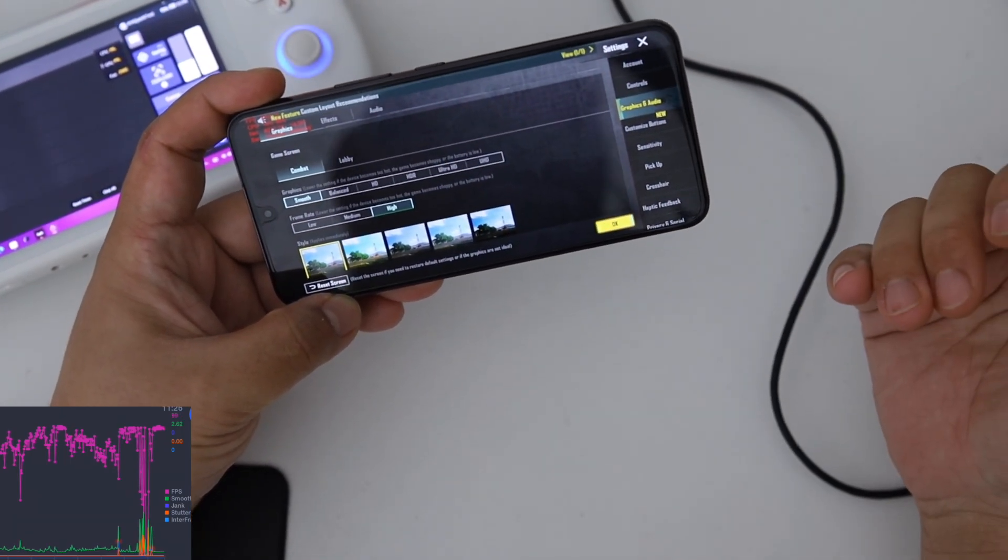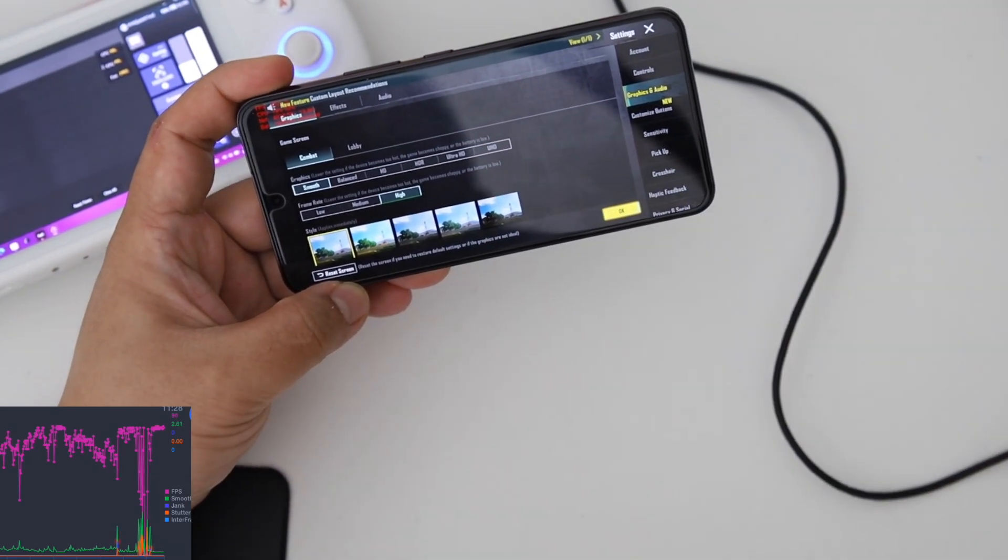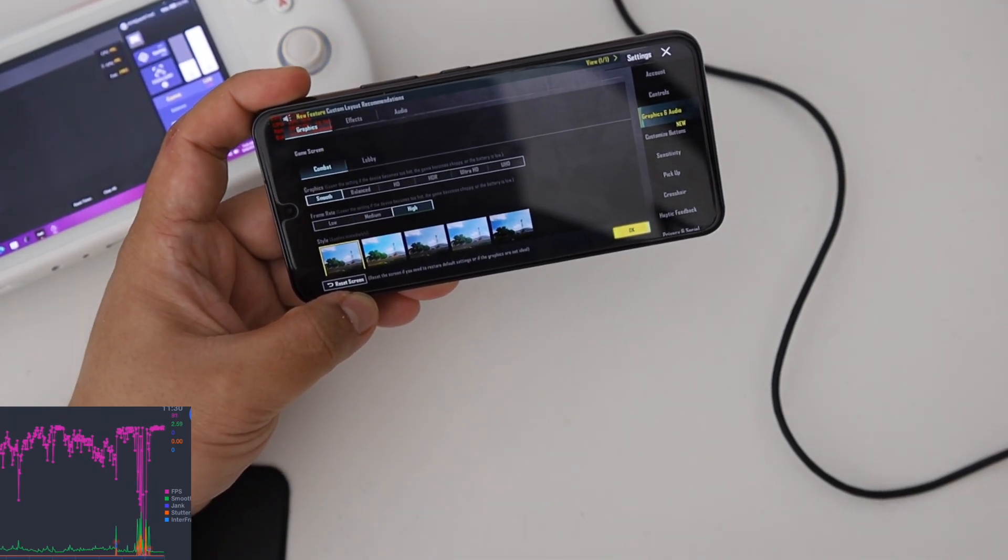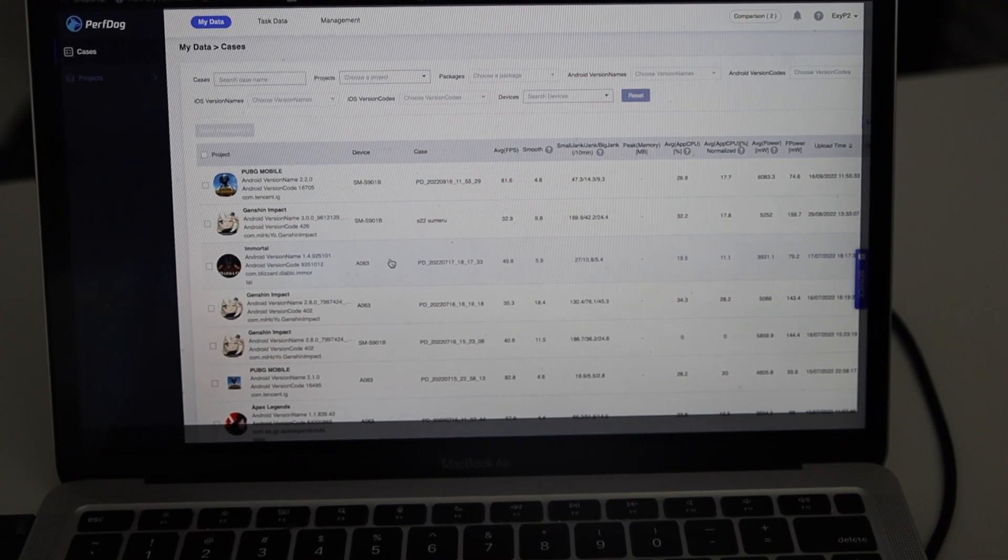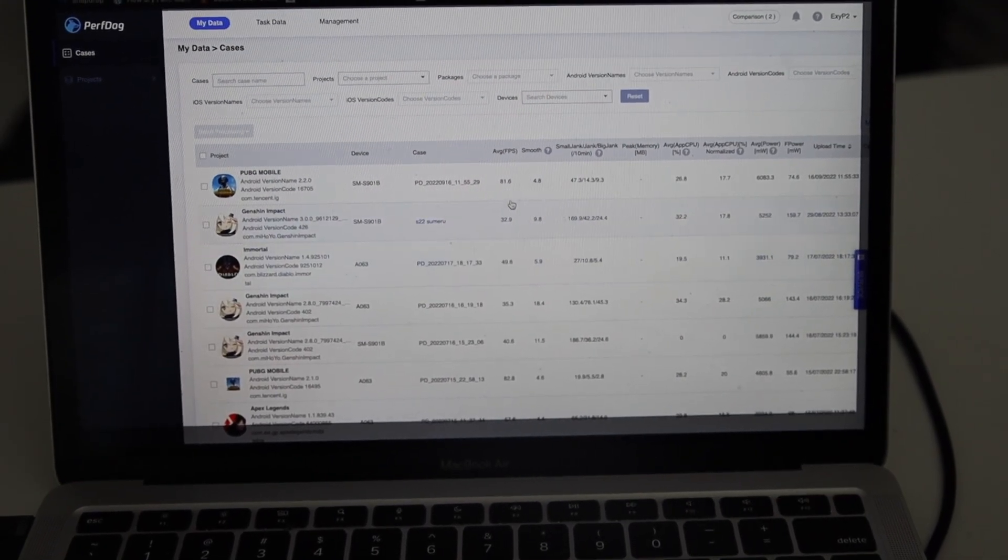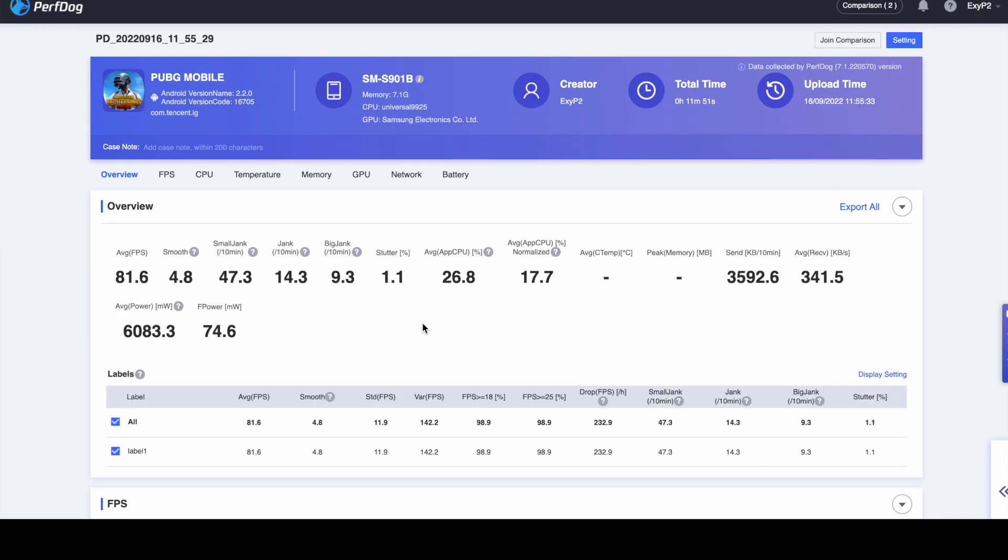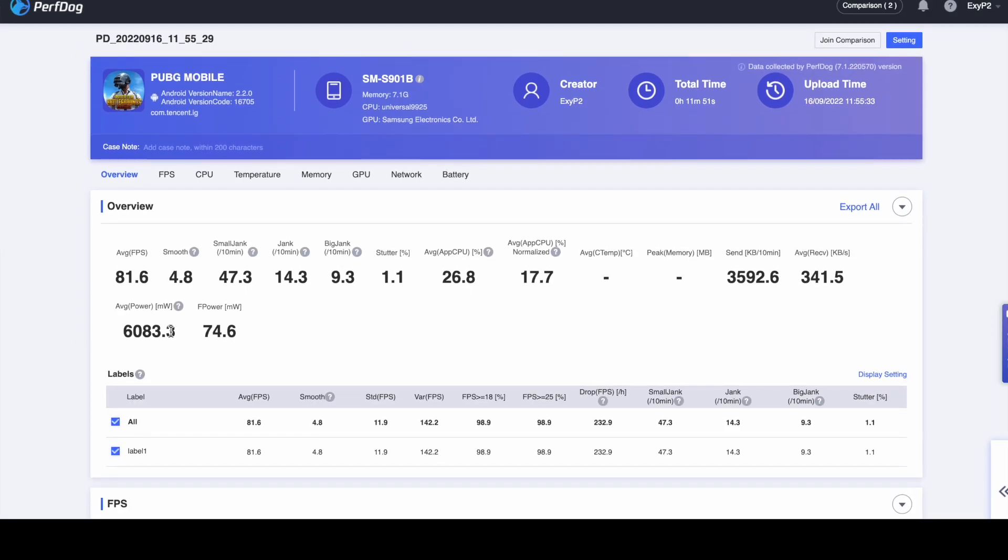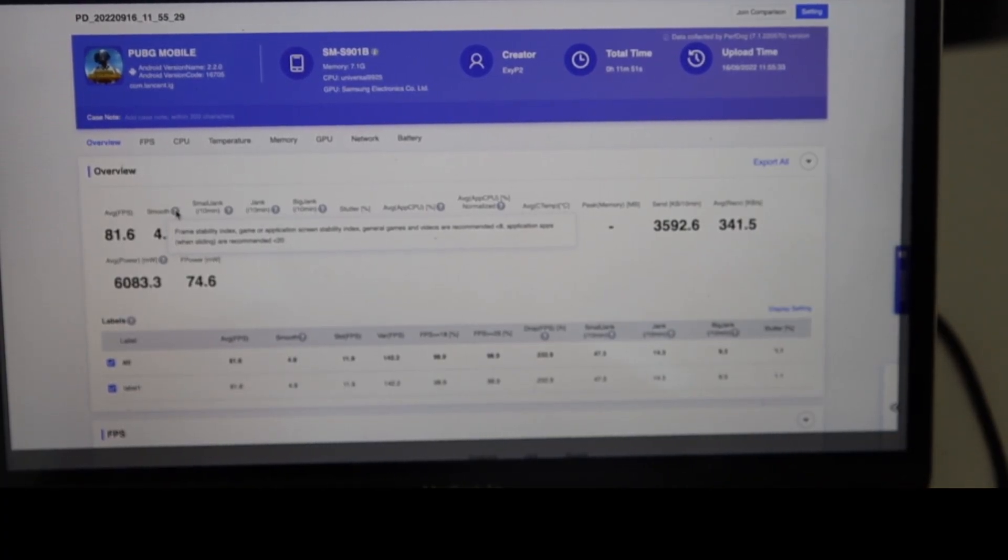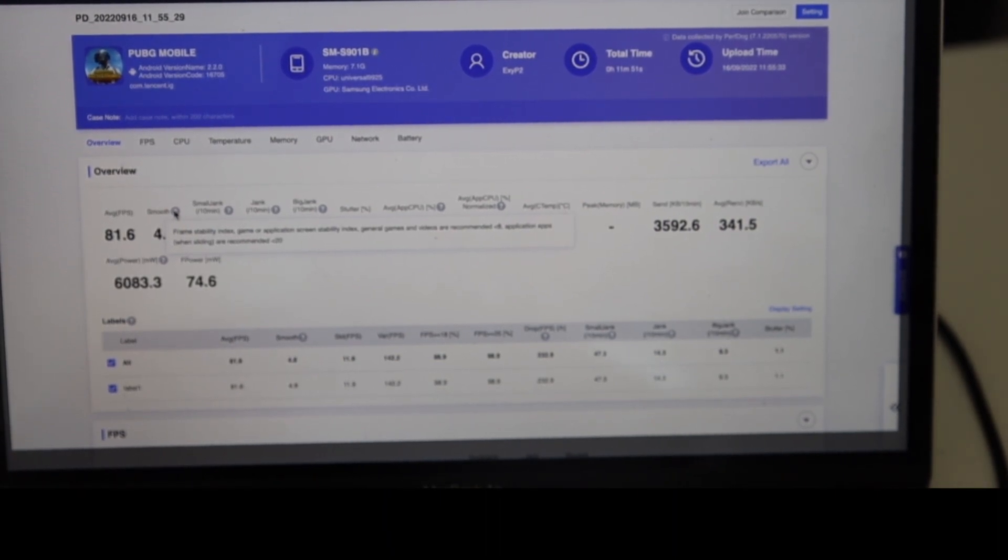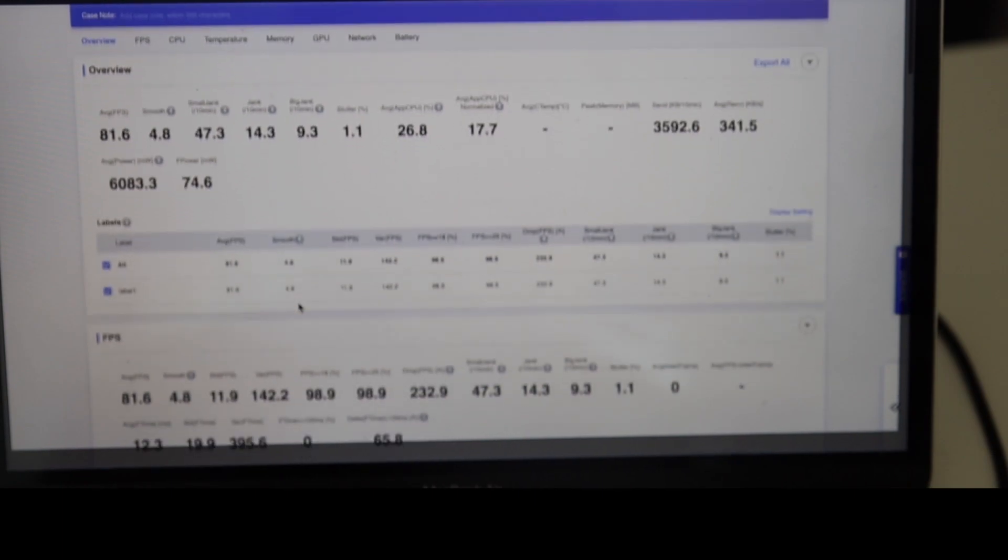So according to the results, the average FPS is 81.6. Let's check this out. The average FPS is 81.6, the smoothness is rated 4.8. According to the test PuffDog application software, it's really smooth to be honest. It was smooth, it's not like feeling very hard to play the game.